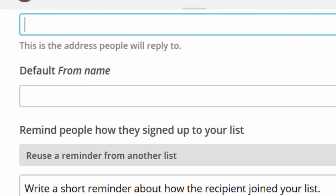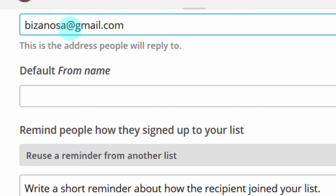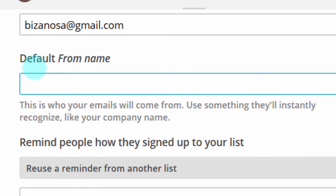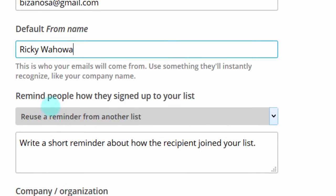Put in your email address. They may complain about Gmail, so you can use your main domain name — for me that would be bizanosa.com. Then fill in the Default From Name, which is the name your users will see. I'll just use my name, Ricky Wahowa. Then remind people how they signed up to your list.